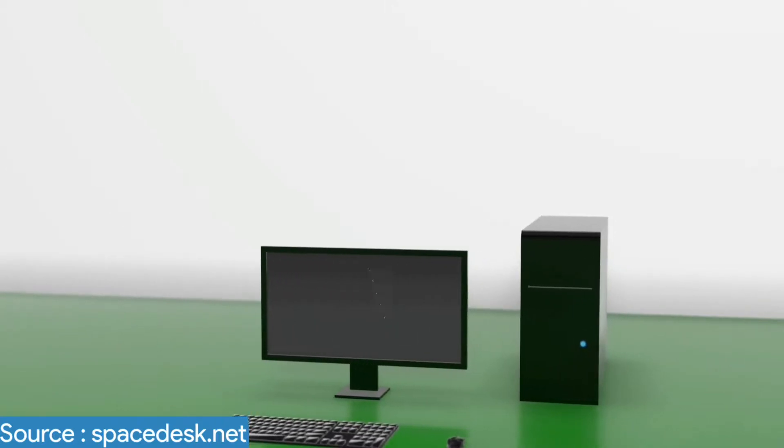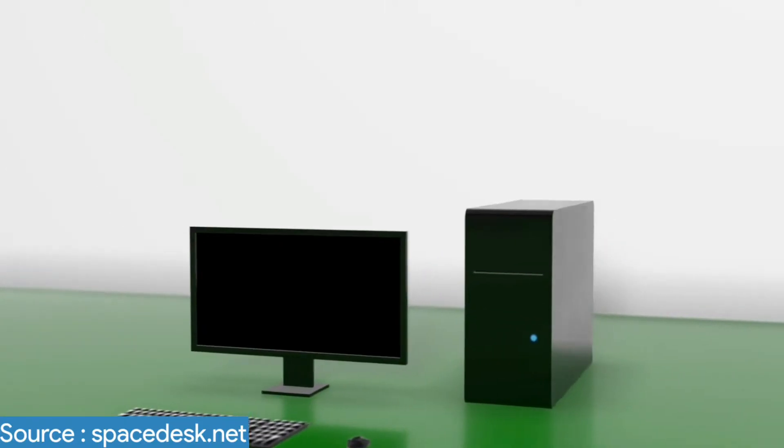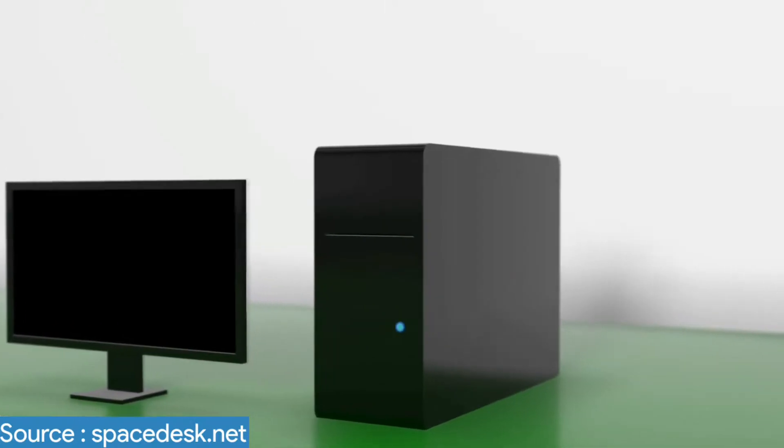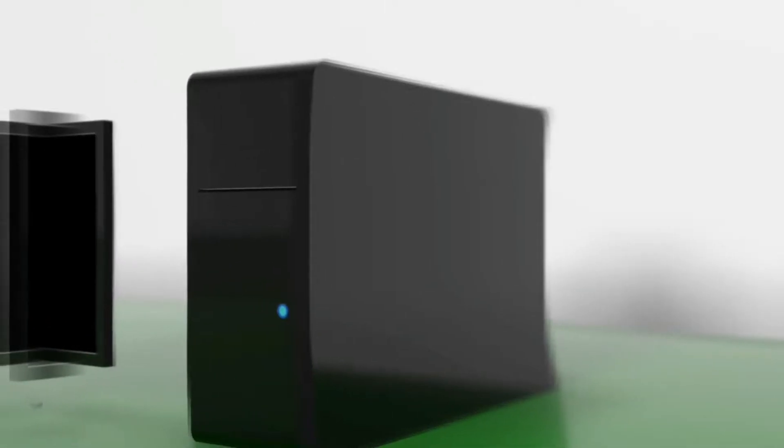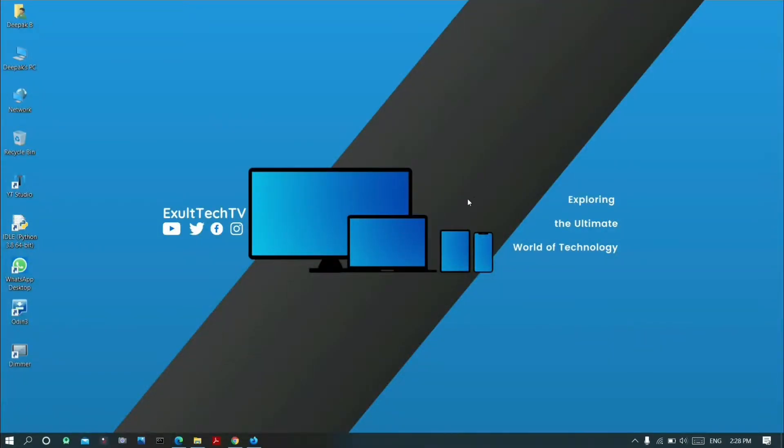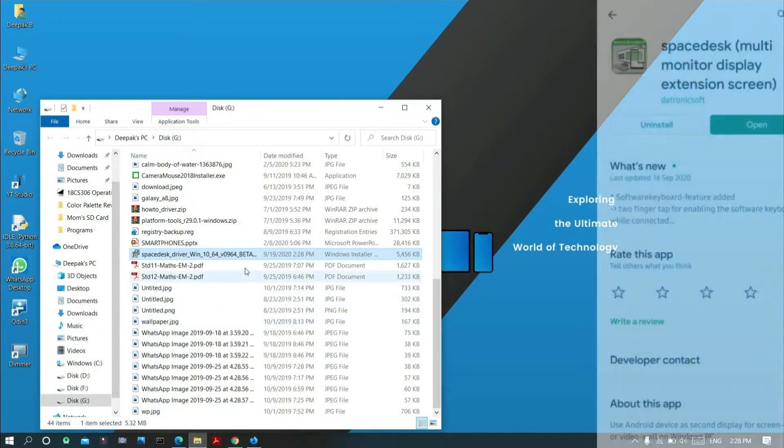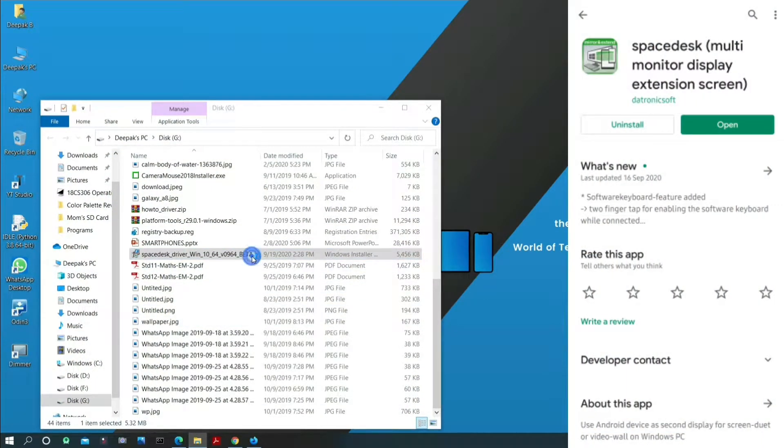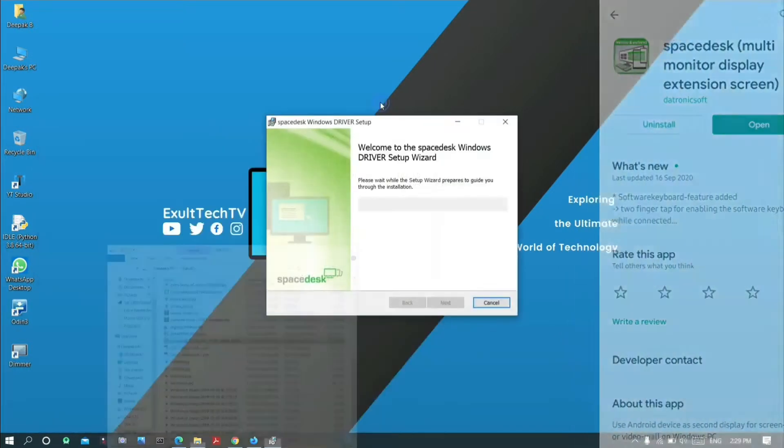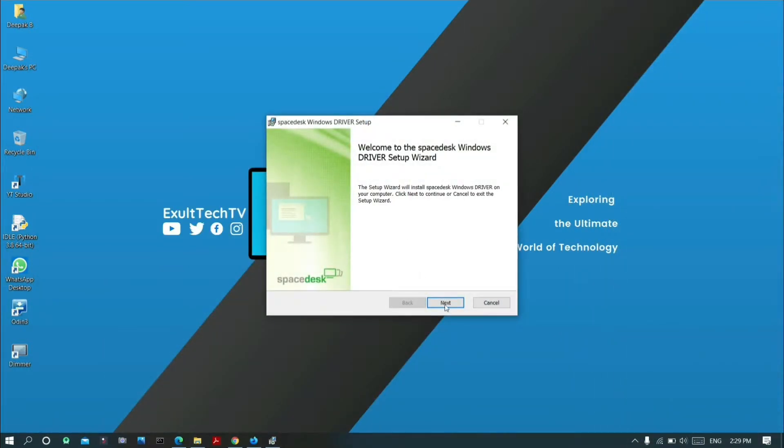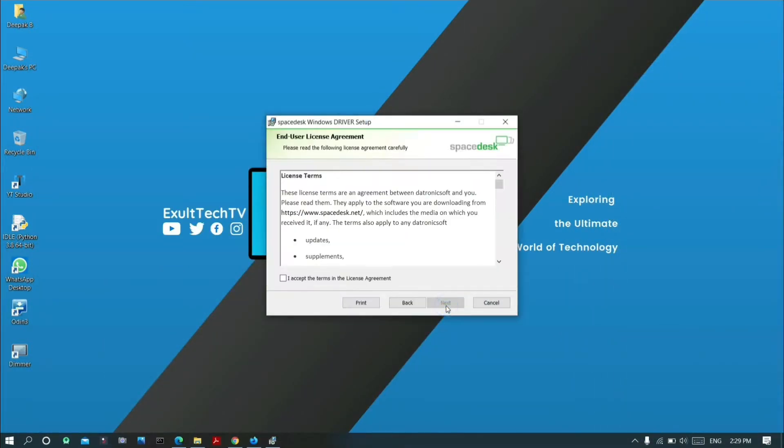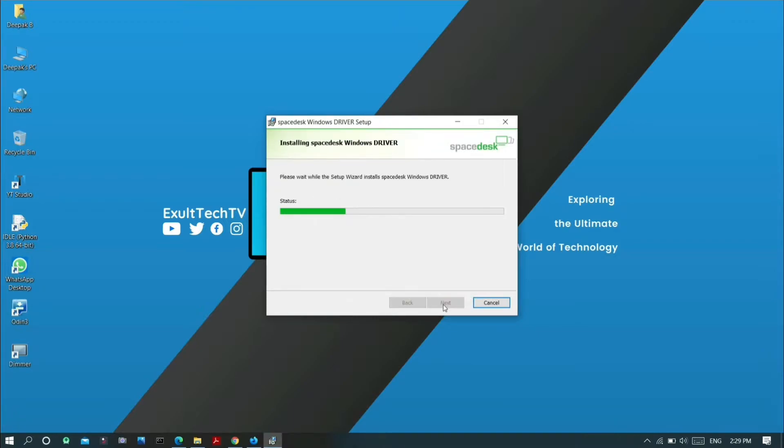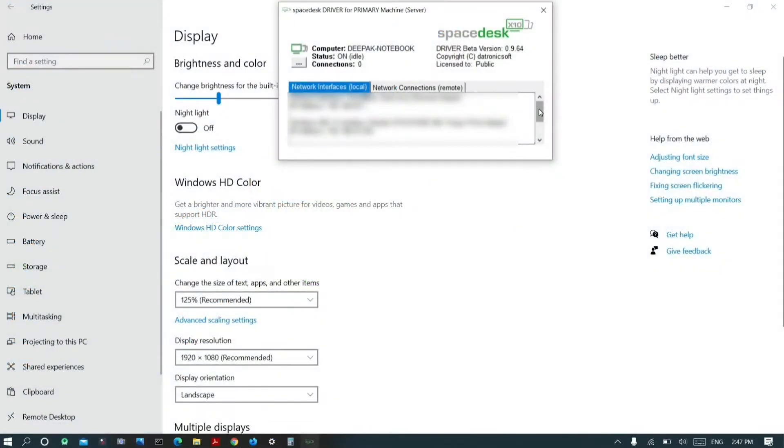Yes, you can do it by using software called Spacedesk. On your Windows 10 PC, download and install the Spacedesk driver, and on your client device, the smartphone running iOS or Android, download and install the Spacedesk app from the App Store or Play Store. I'll leave the links in the description box.